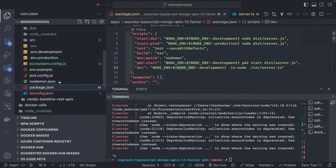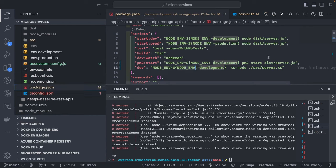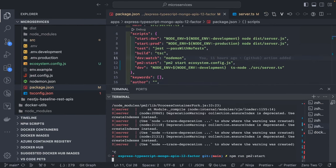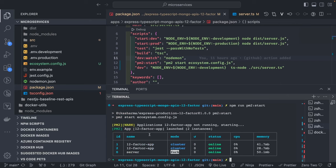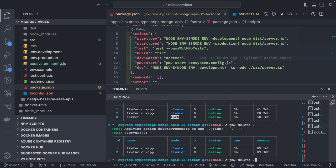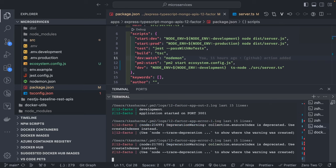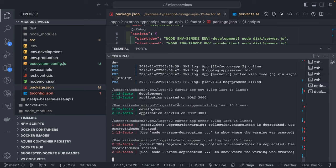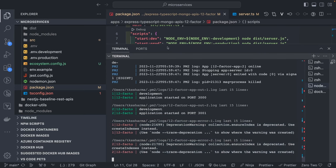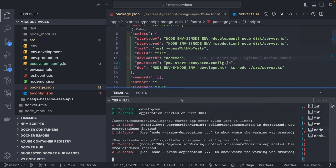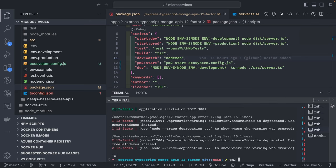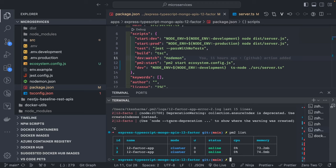Go to your package.json, add a pm2 start script, delete the old instance, and start again. Now we are connected to the database - otherwise we would have seen exceptions. There are two instances running; you can confirm this with `pm2 list`.